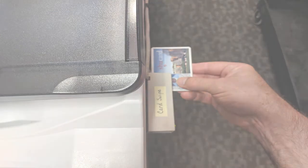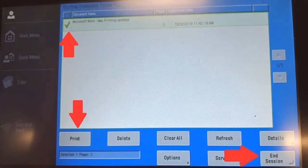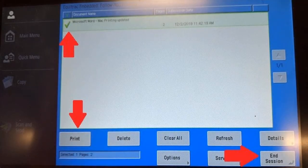Select the print jobs from the copier's screen and then select Print. Finally, click End Session when you are finished.